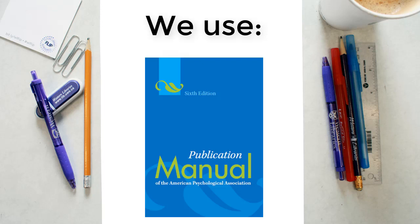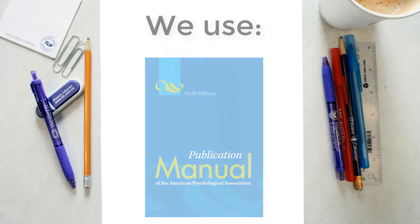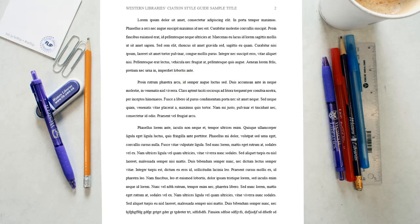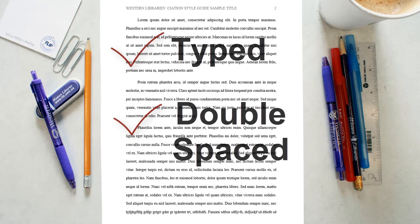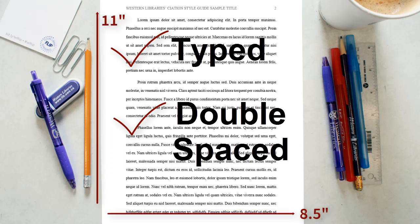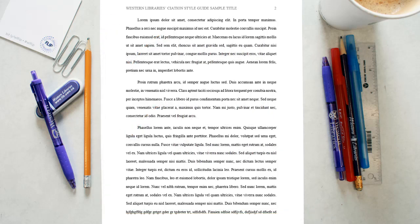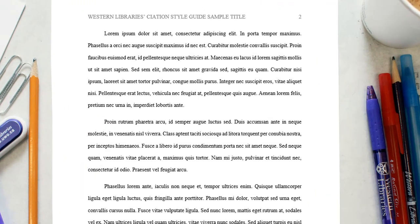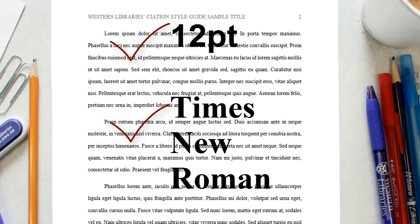To begin, let's talk about the general rules regarding the margins and fonts of your paper. All pages of your essay should be typed, double-spaced, on standard 8.5-inch by 11-inch letter-sized paper. There should be a 1-inch margin on all sides of your text. Page numbers should appear in the top right-hand corner. All pages should be numbered, including the title page and bibliography. Your title page is page number 1. APA recommends a clear font that is highly readable. The most common is 12-point Times New Roman.